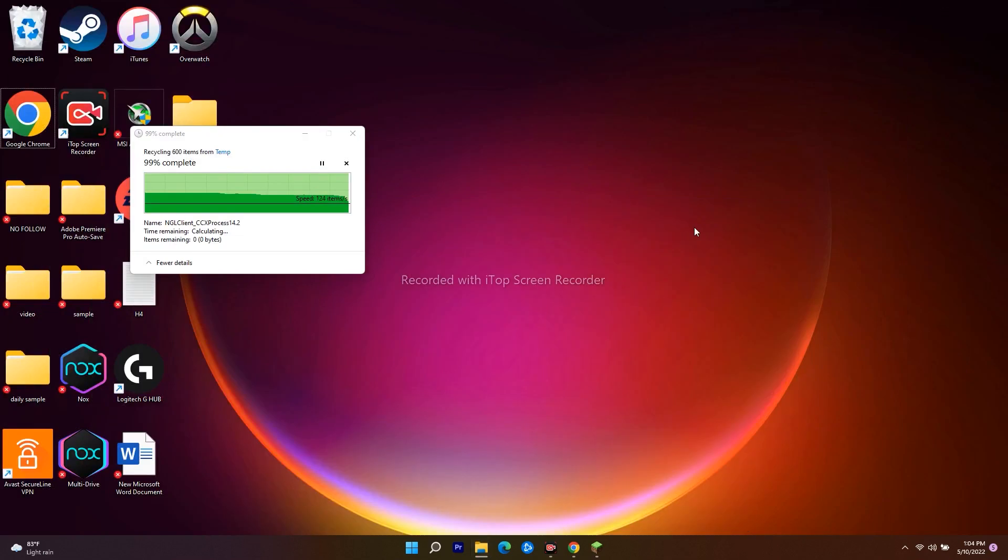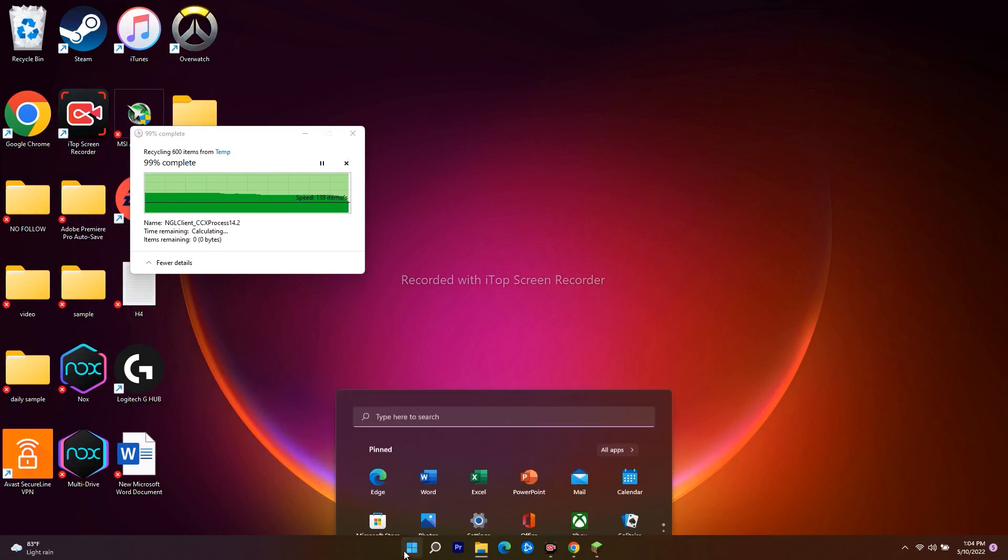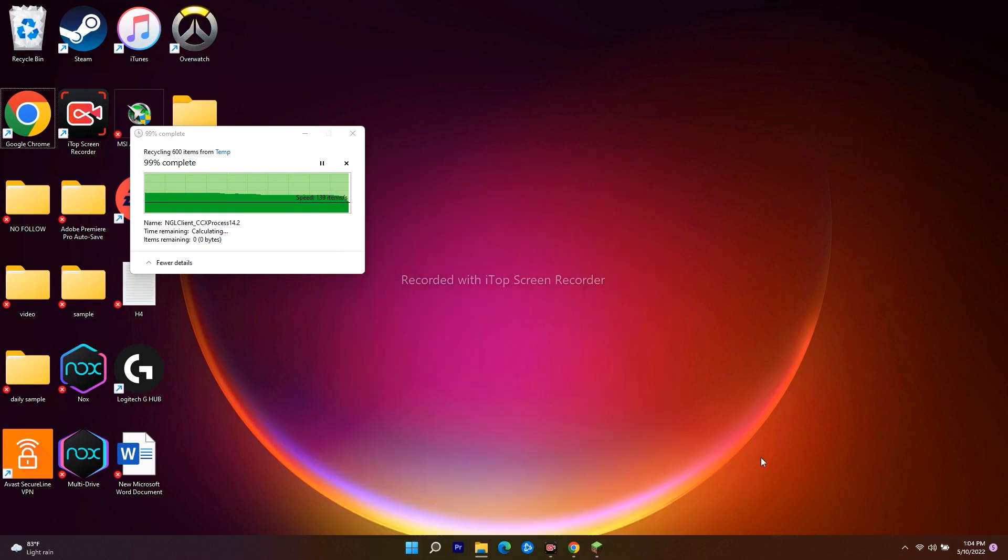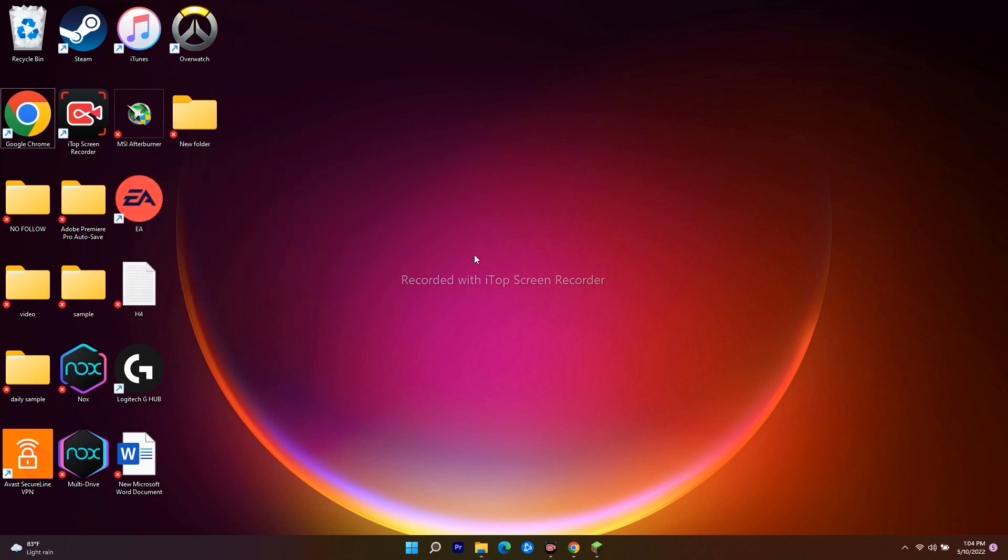You can also do a restart on your PC. Sometimes by doing a simple restart and trying out all these steps, the issue 'Sorry, we are unable to get your account information. Please restart your launcher' will be completely fixed.